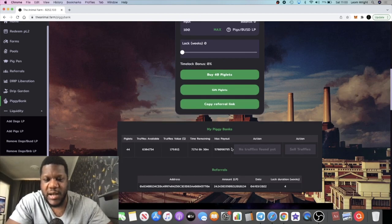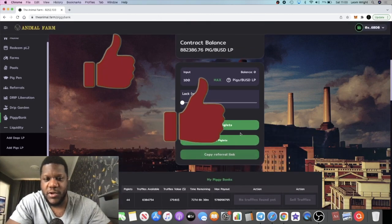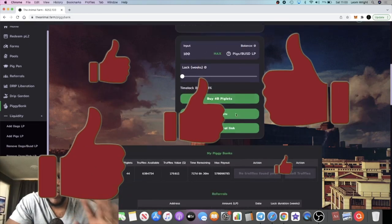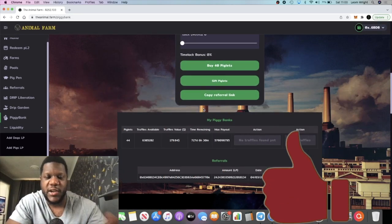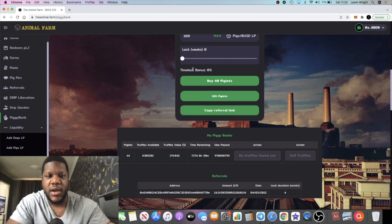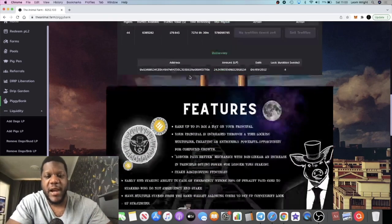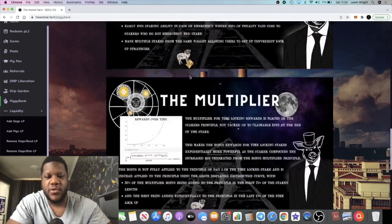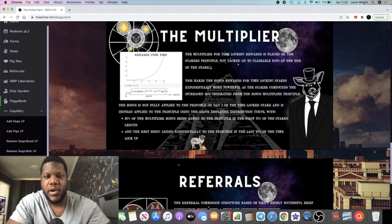And then that pops into the piggy bank and then that starts to pay you 3% a day. You can sell your truffles and compound or do whatever you want to do. Now if you want to time lock it, like I did, of course longer pays better.